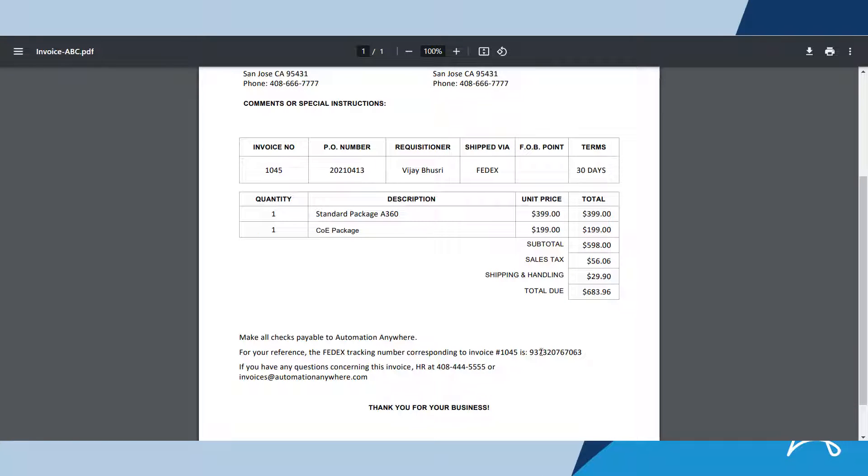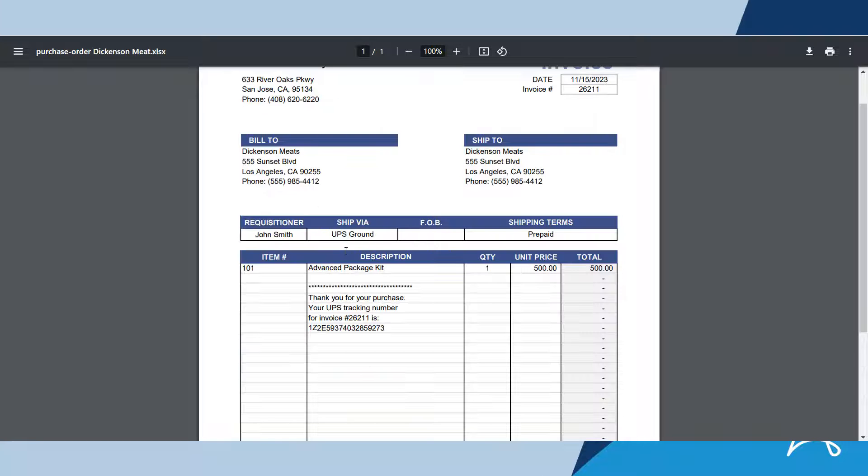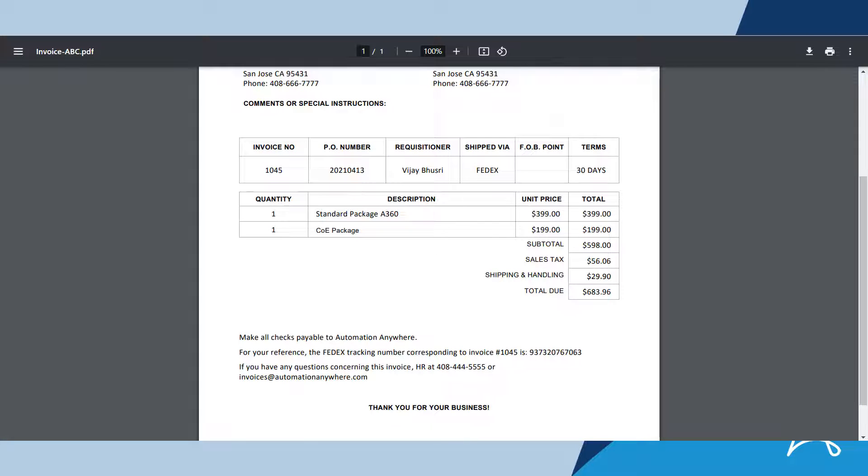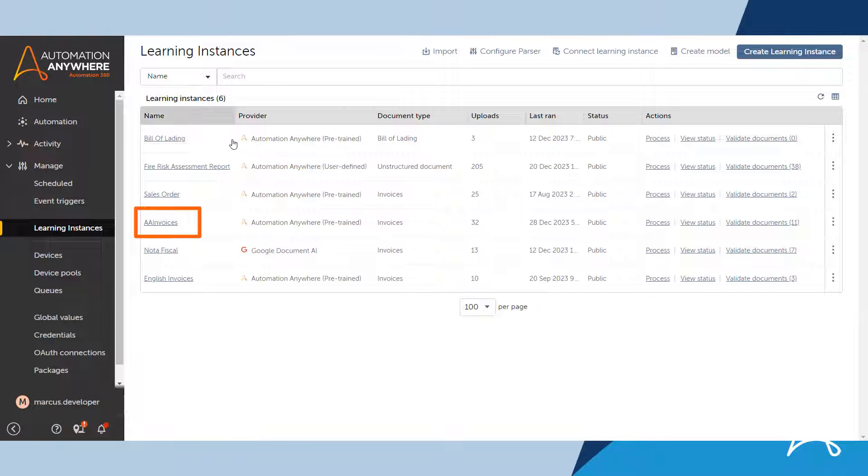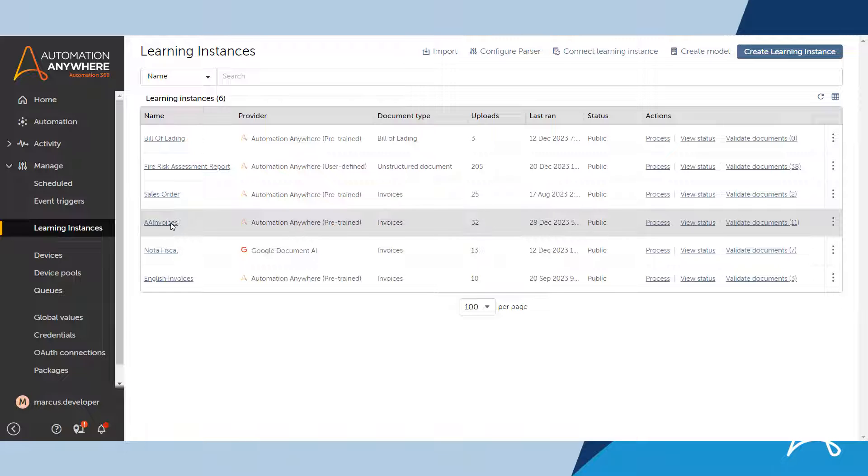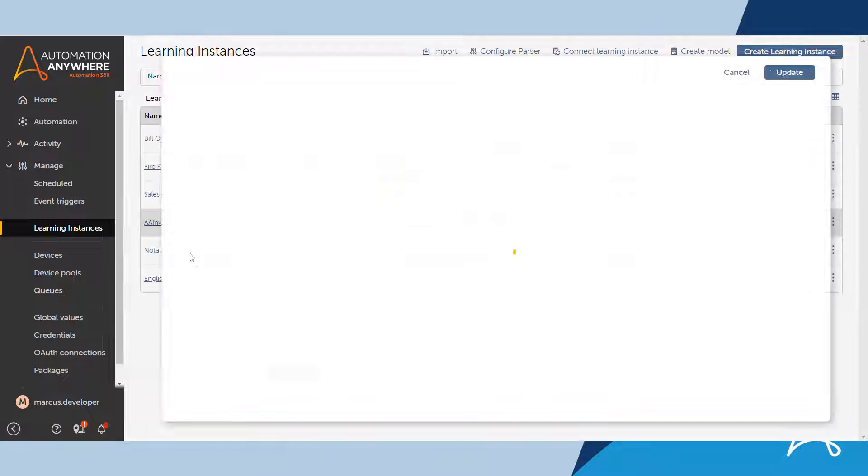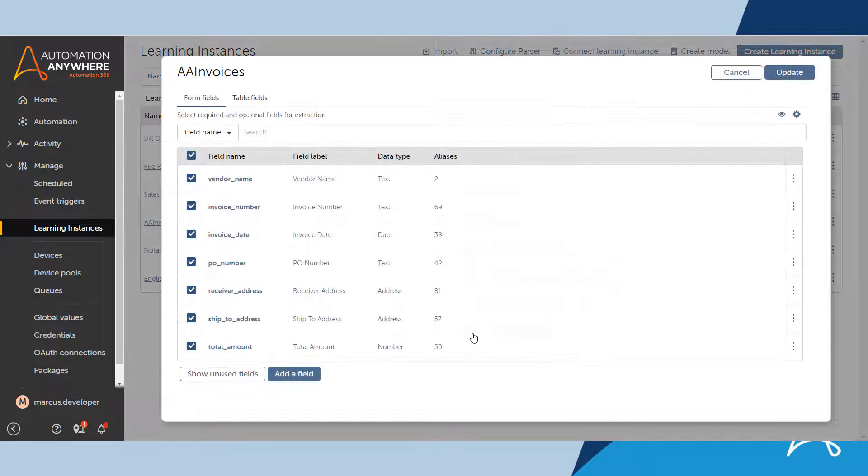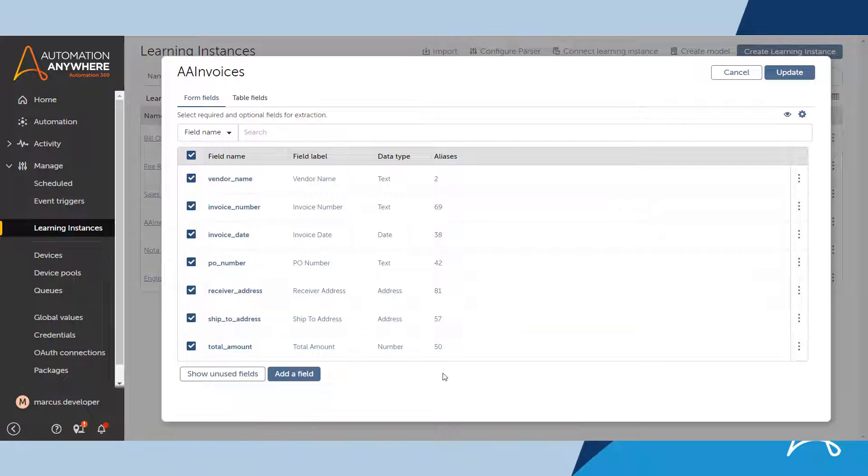But with the latest release of document automation, Marcus can easily retrieve difficult to extract data from invoices. Let's see how this is done. Here is the learning instance for the invoice that Marcus must process. There is currently no tracking number listed. He needs to add this new field.